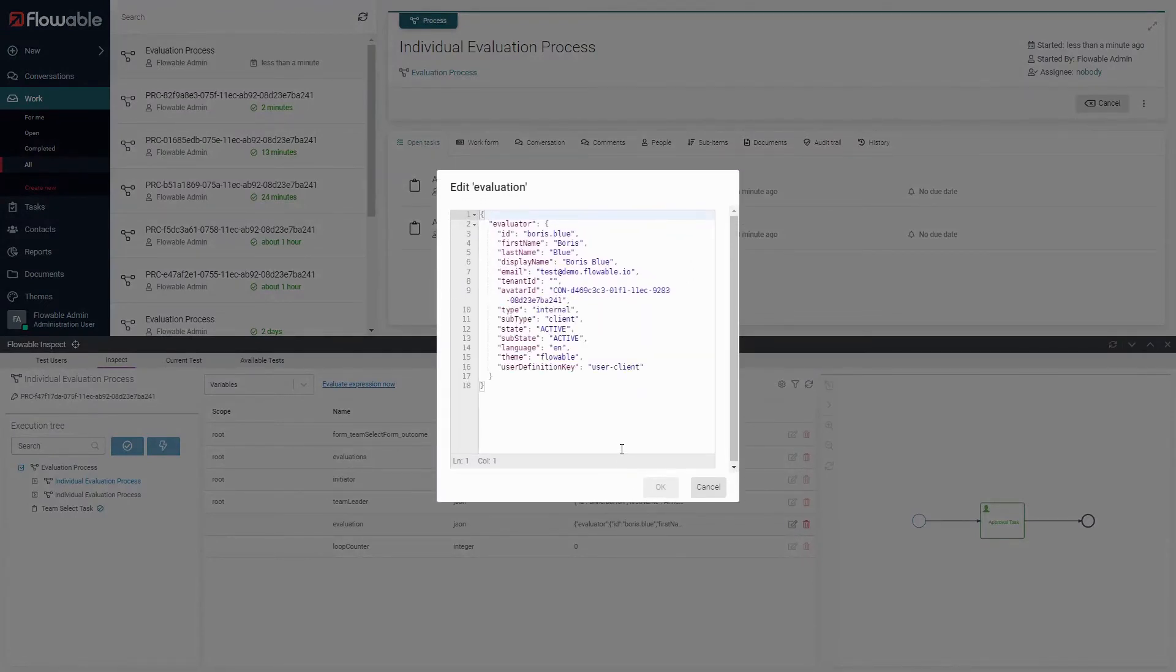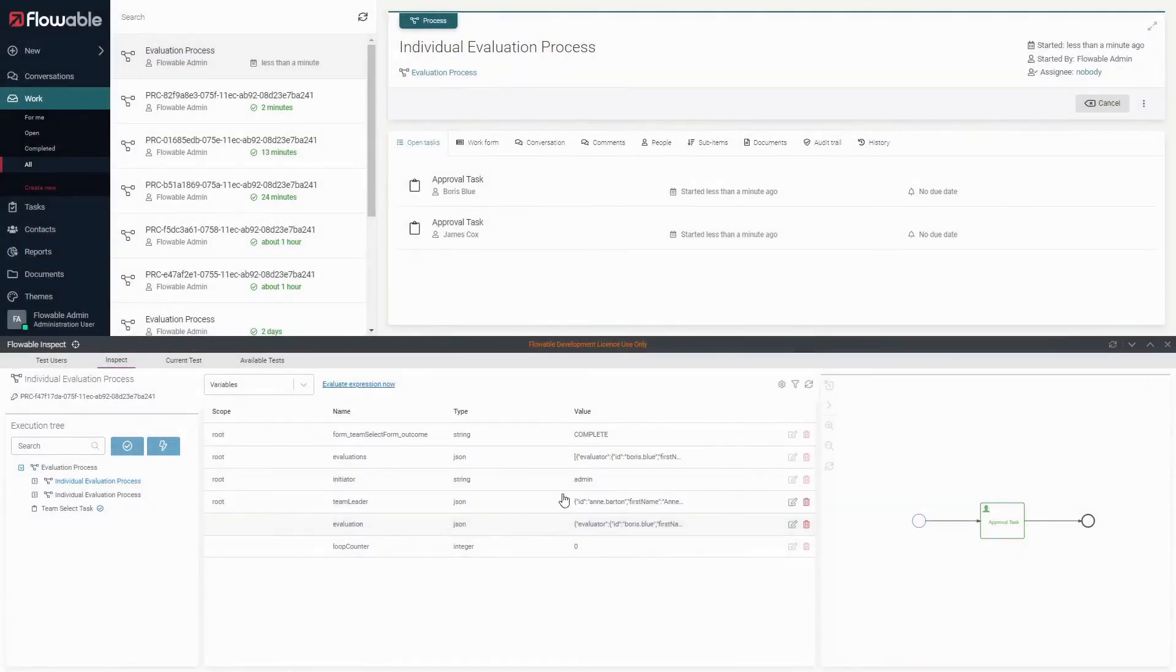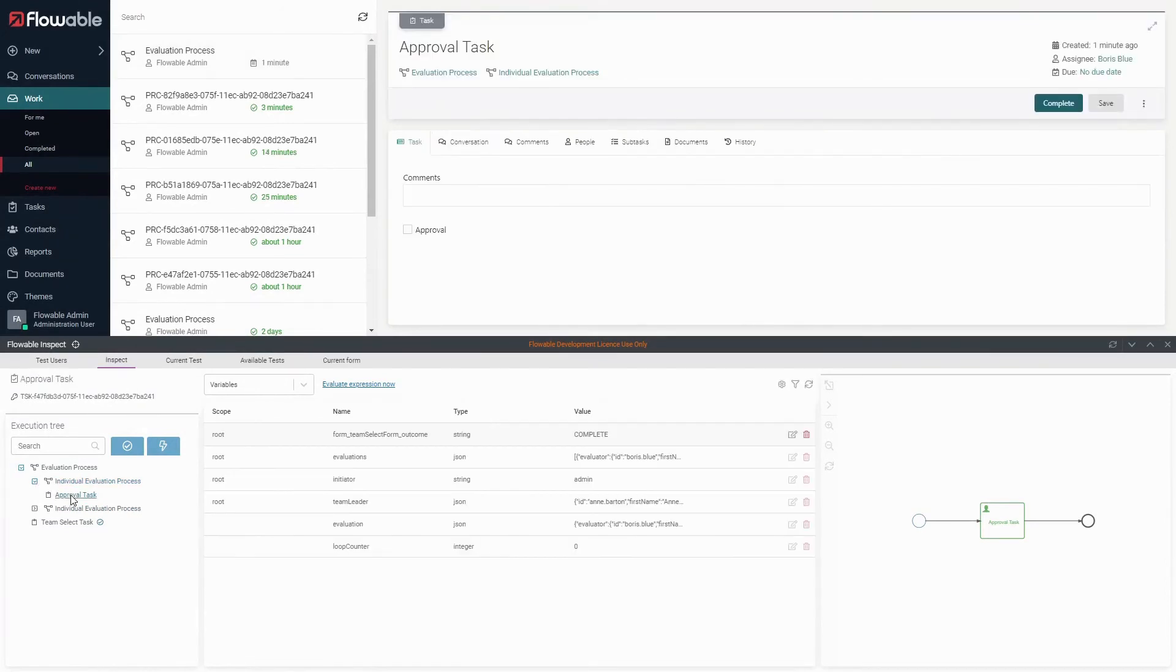Go back to the execution tree and expand one of the sub-processes to reveal the task within. Click on this task, fill out its form, and then hit complete.